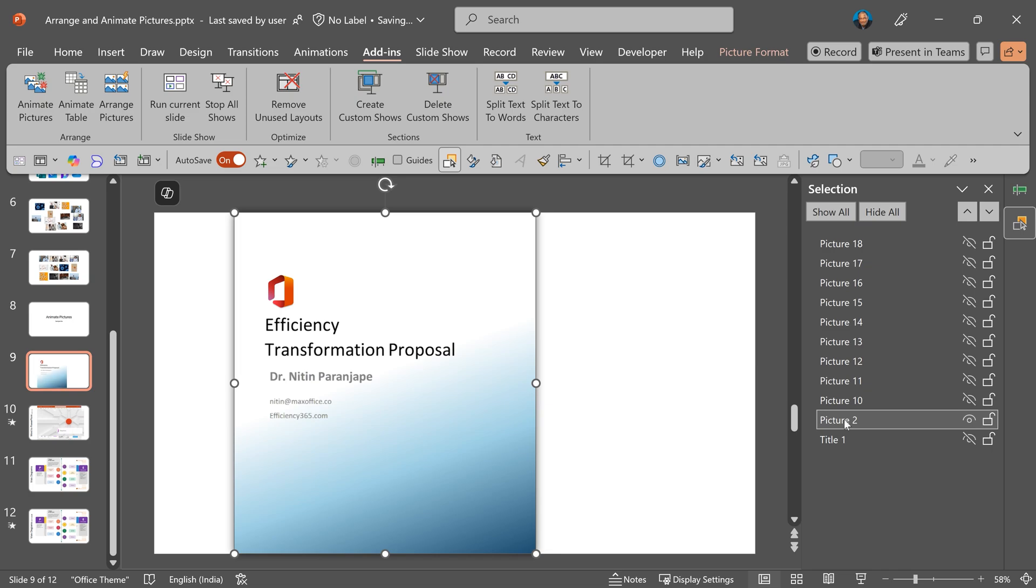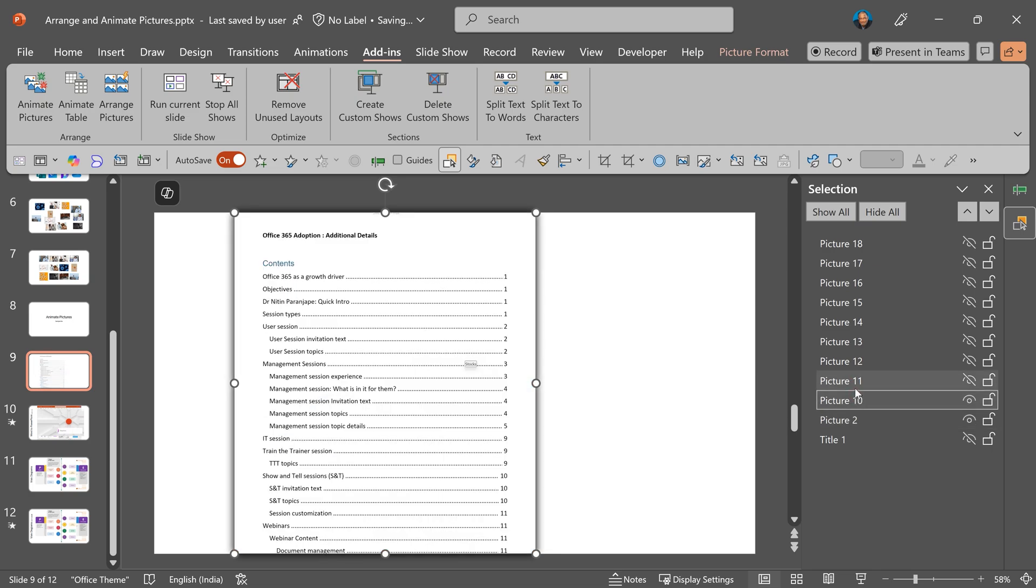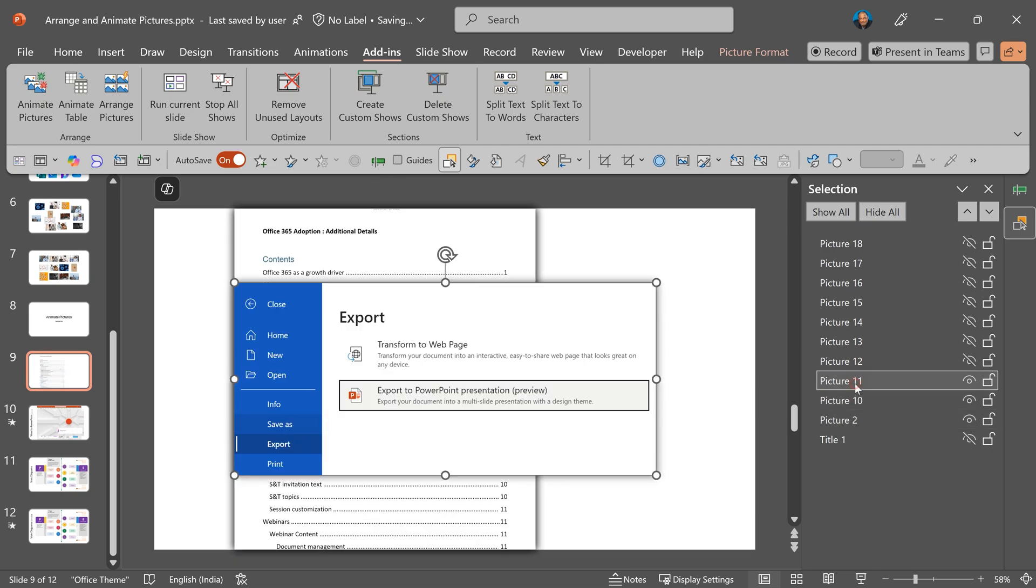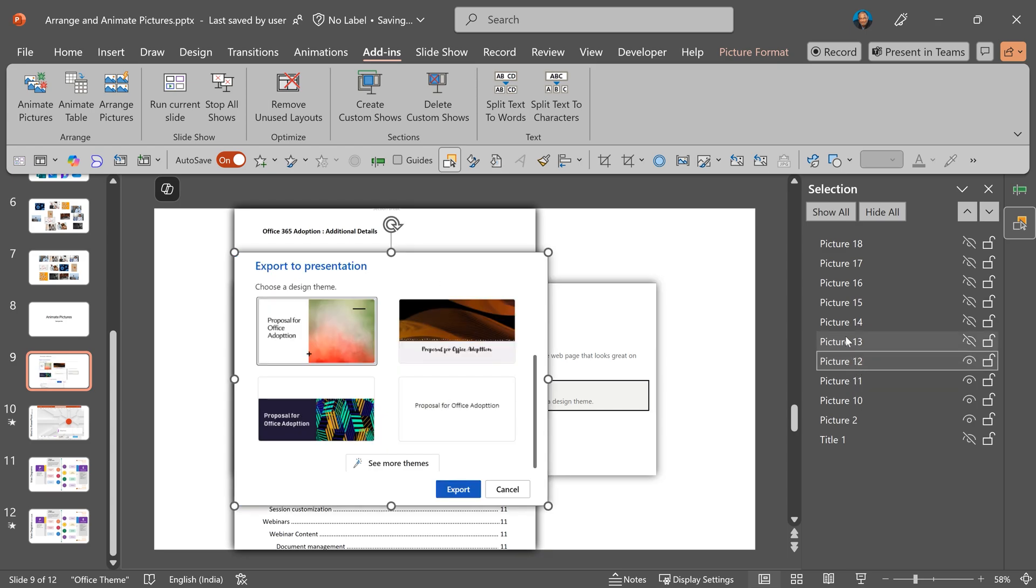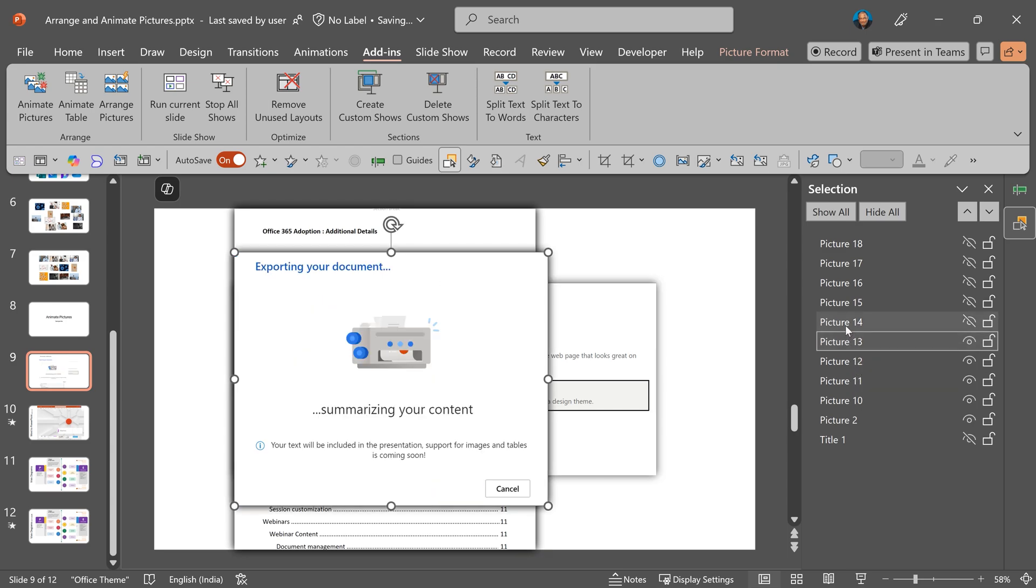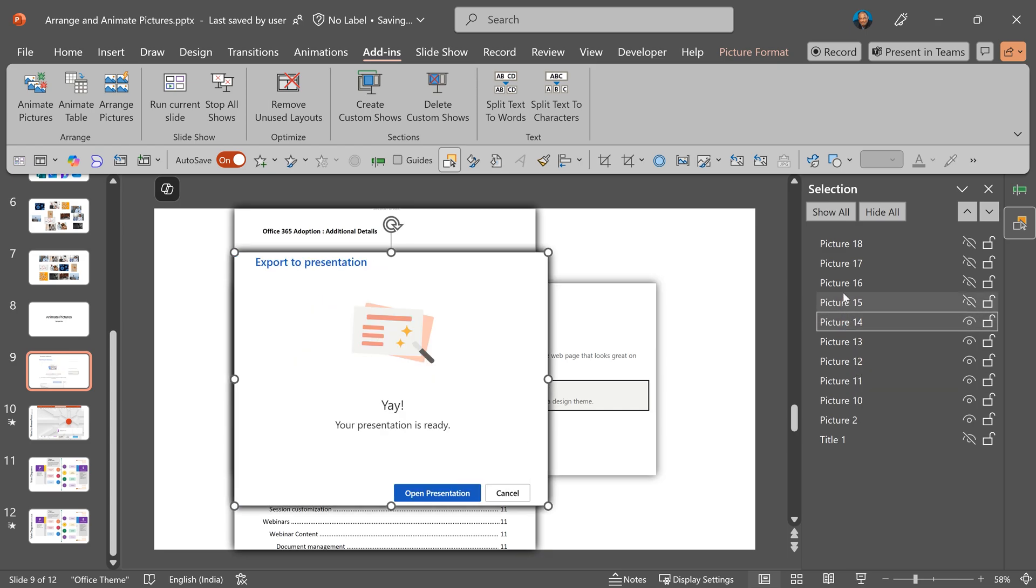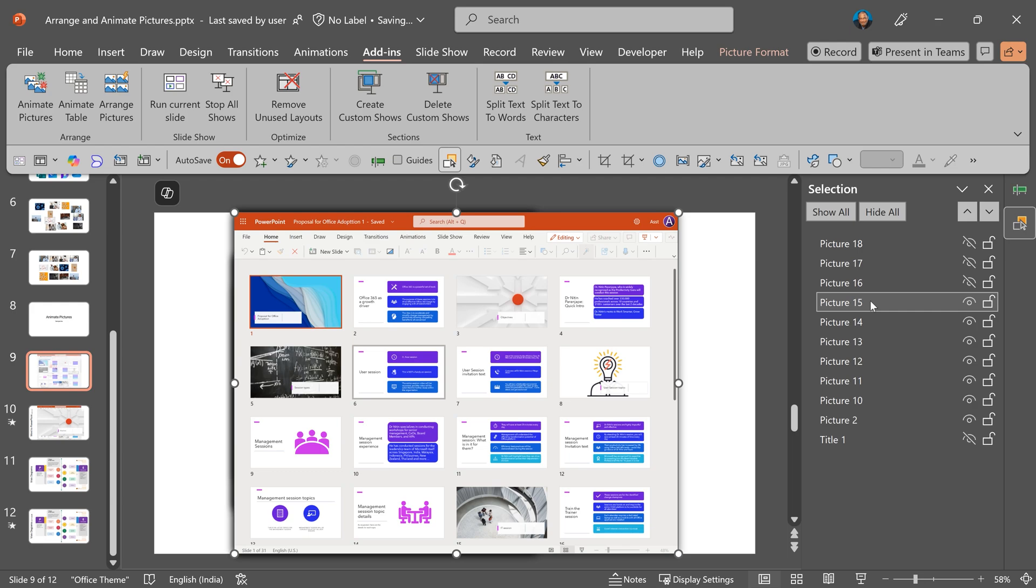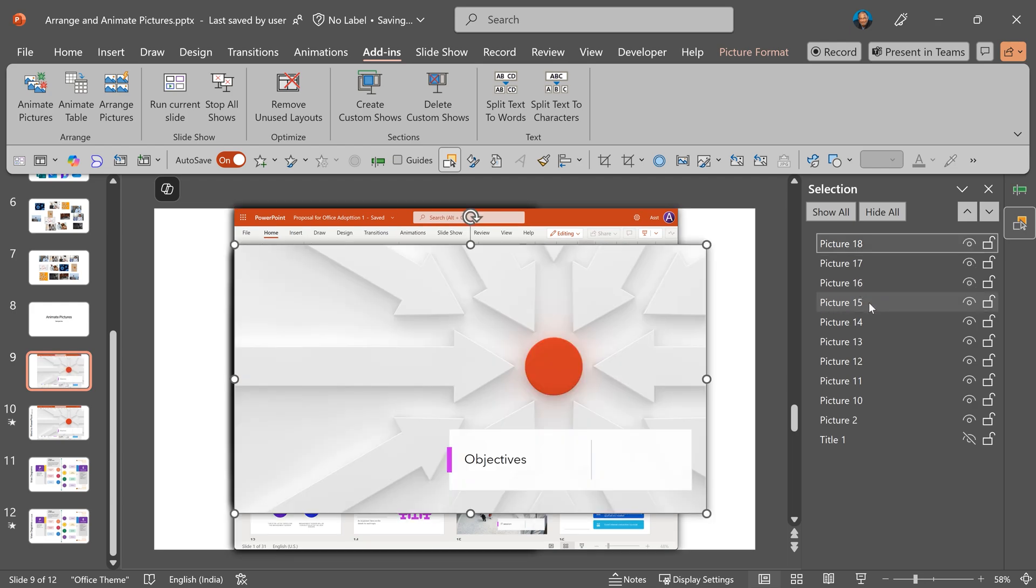This is step one: open a Word document on browser, then go to file menu, export to PowerPoint, choose the template, let it do its magic and the PPT is ready.